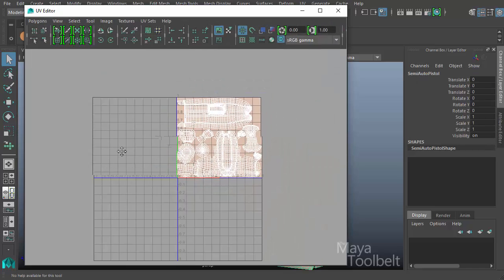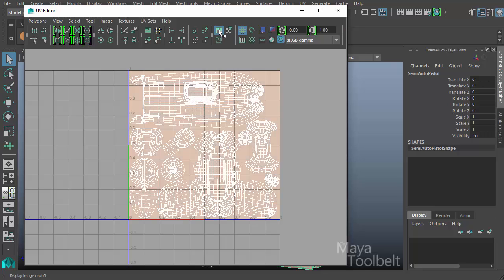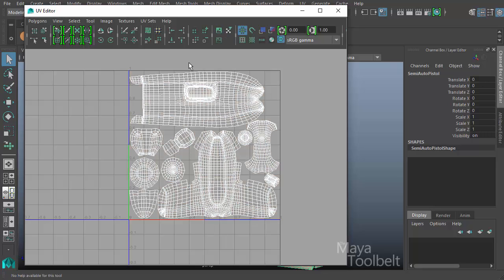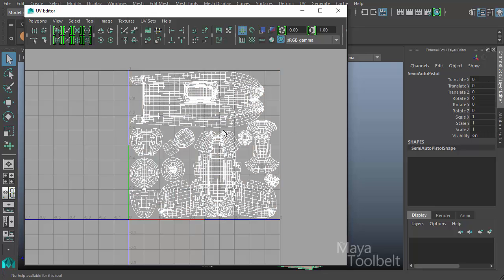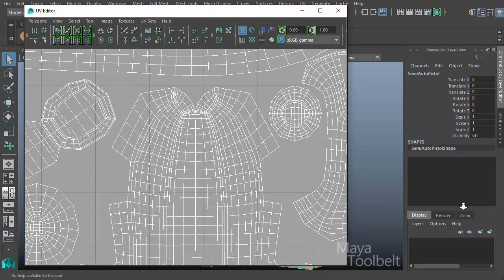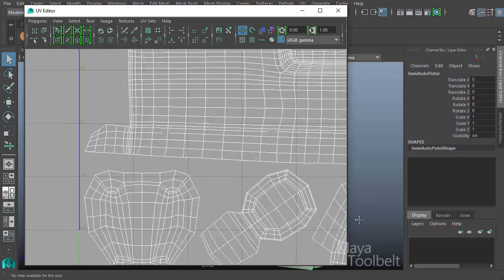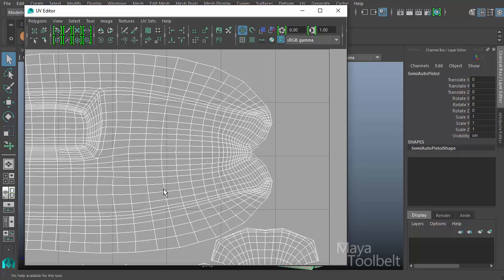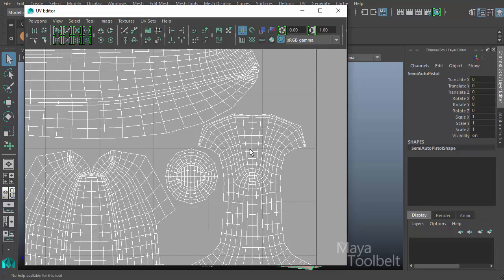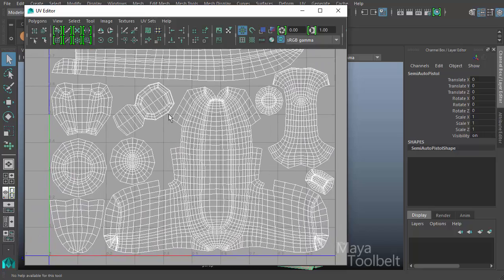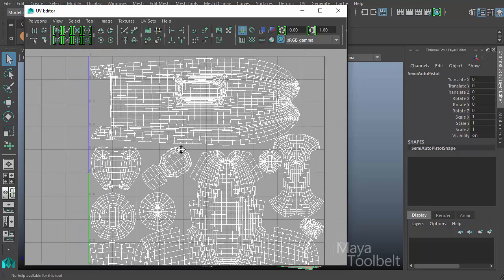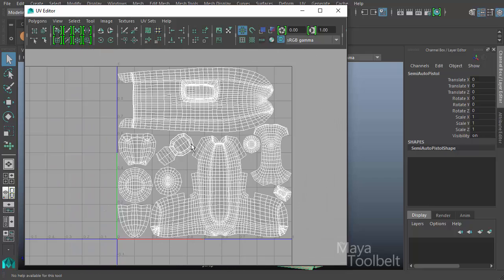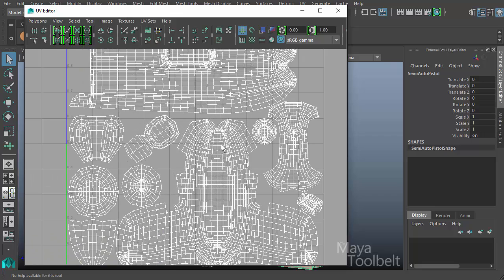With our object selected, we can reopen the UV editor. You can see it laid out here with all the UVs. I'm clicking this button that looks like two mountains in the sun to toggle the texture off. These are the UVs of the pistol that came with Maya, laid out pretty cleanly.